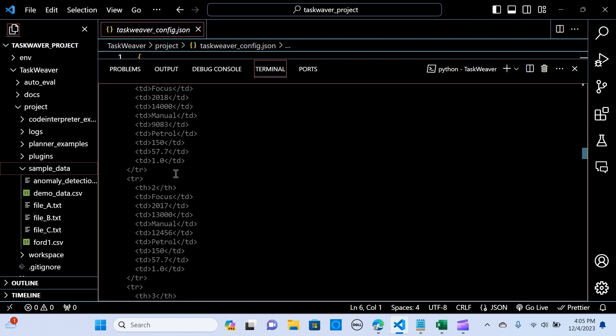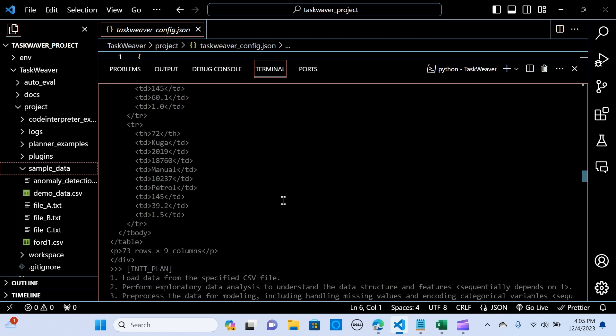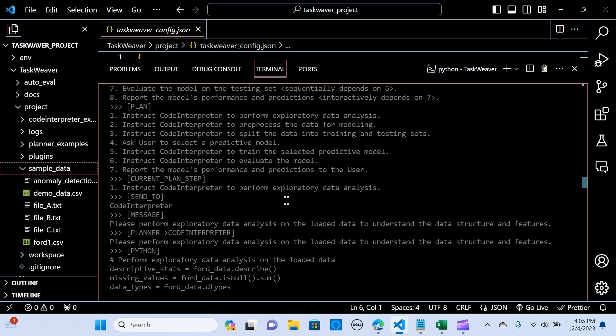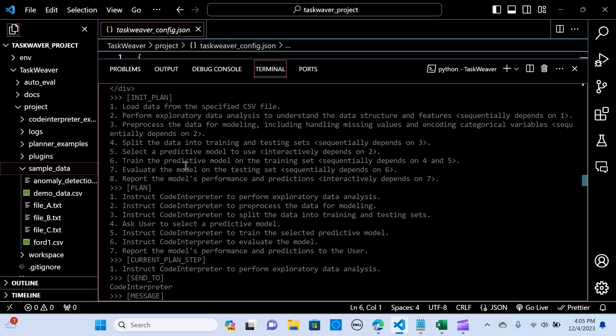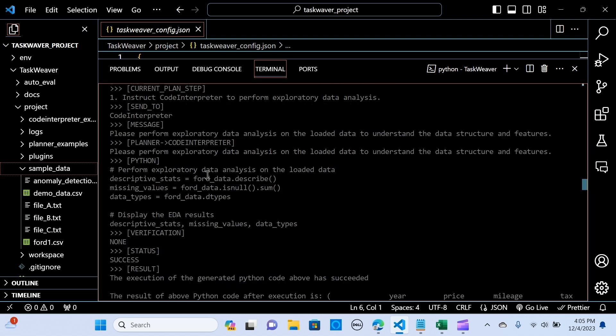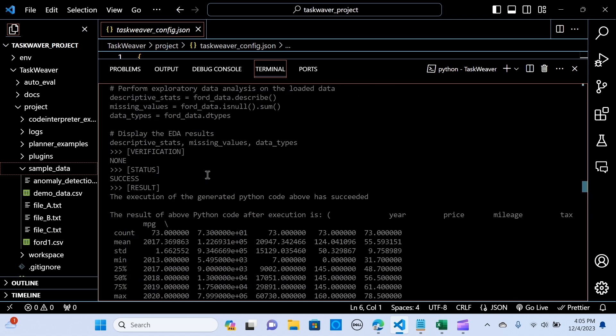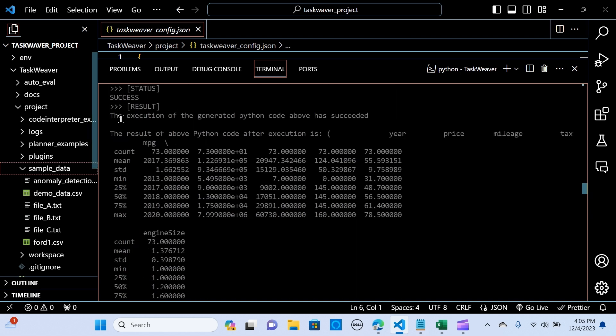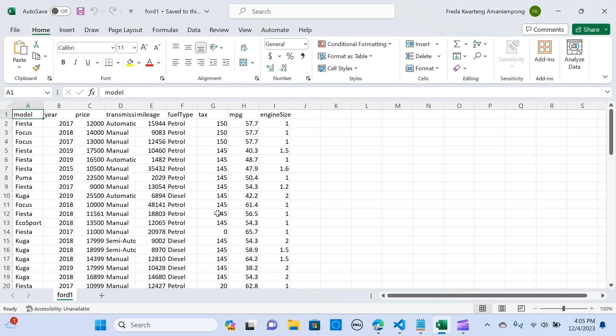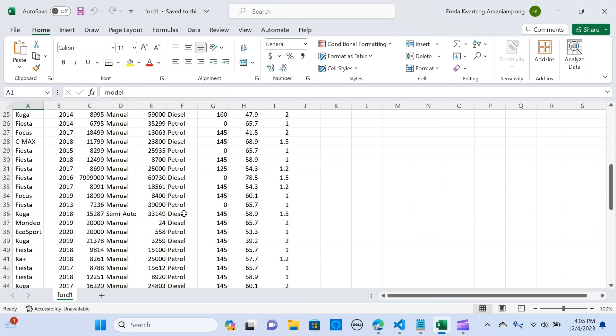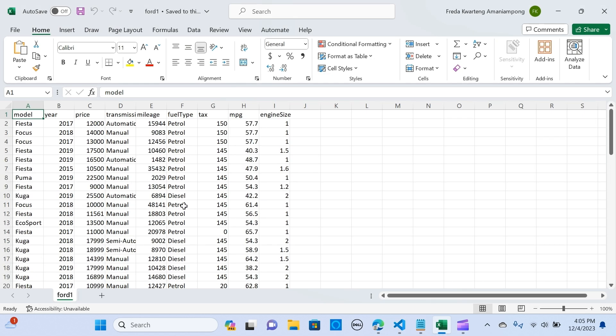It's actually giving the, reading the data. So the code execution generator Python code above has succeeded, and this is how the data is.